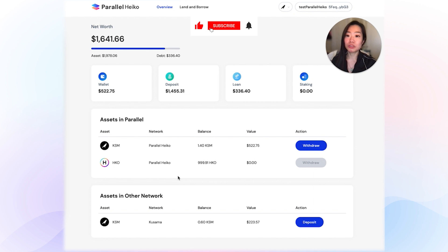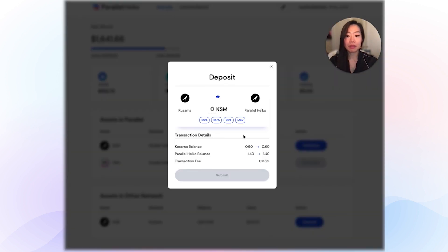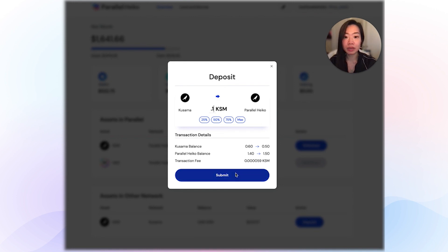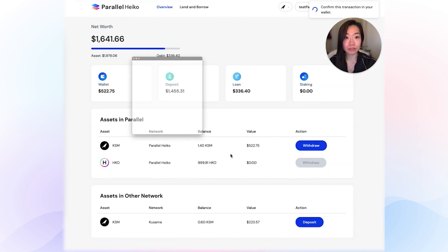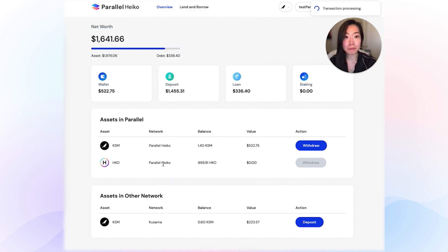The first step when you come on this site is to deposit assets into Parallel from other networks. The way to do that is to come into the asset and other network table, click into deposit, enter an amount like 0.1, submit, and confirm. Sign your transaction after you type your password. You'll notice a progress bar up here. Once it's successful, your balance in your other network table will decrease and your amount in Parallel will increase.